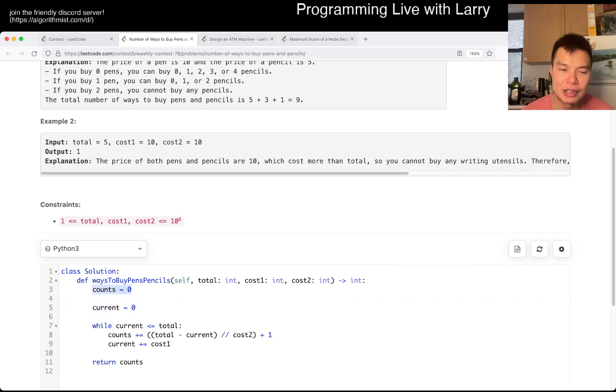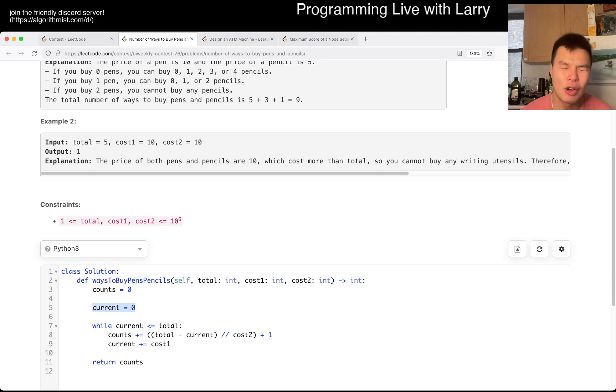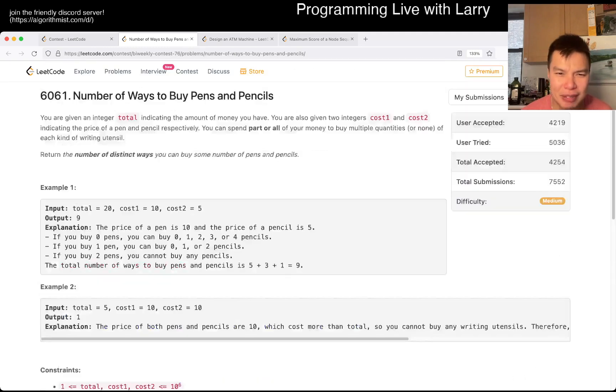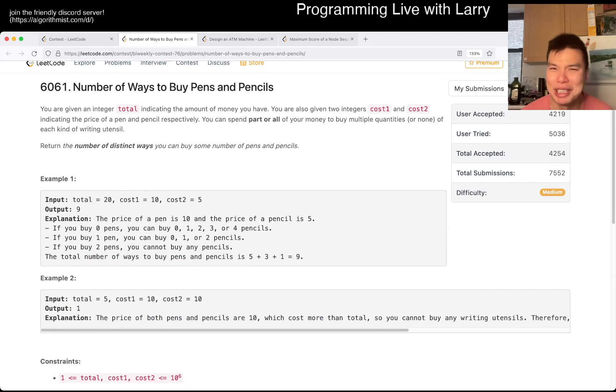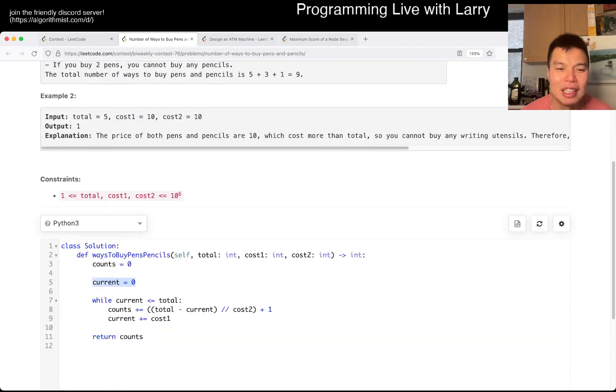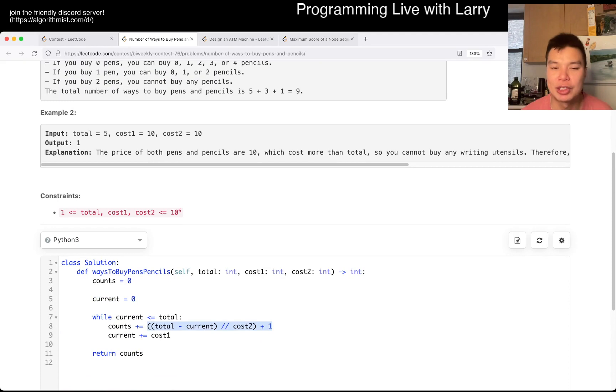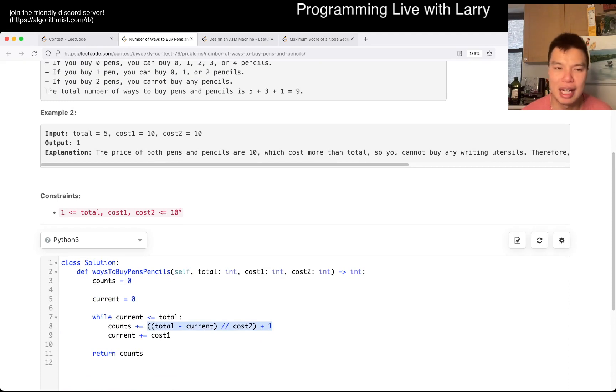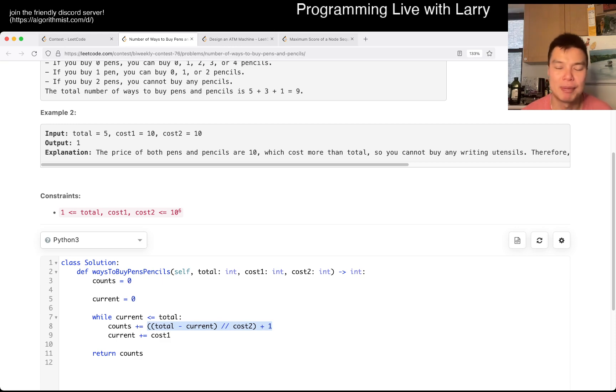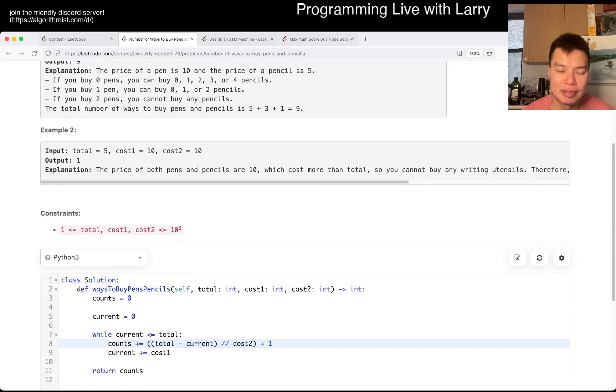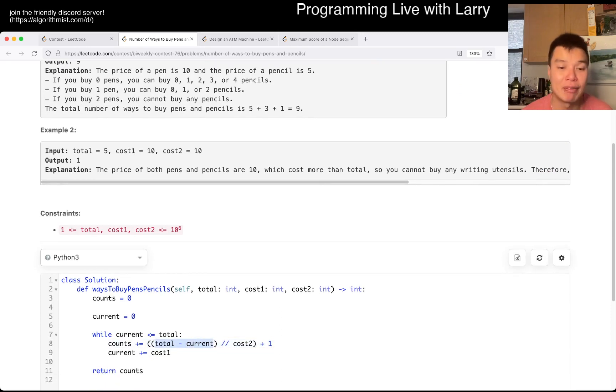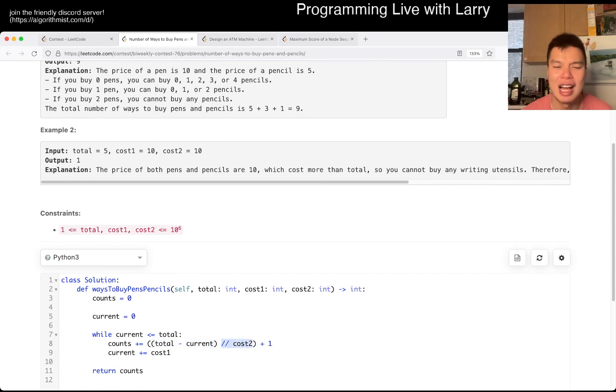You have a thing that you return, this is the current amount of money that you spend on cost 1, which I forget which one's pens and which one's pencil, but it doesn't really matter, I suppose. But then now, you count the number of ways that there are pencils, so that's basically the idea, because for example, if this divides by, this is the number, the amount of money you have left, and how much each pencil costs.